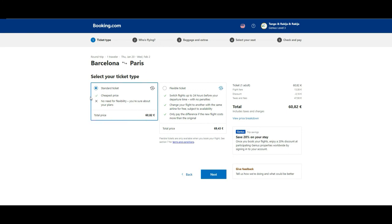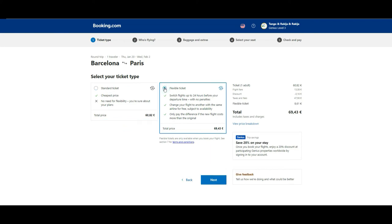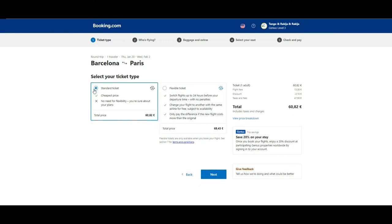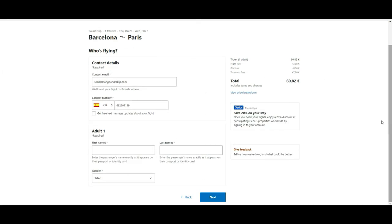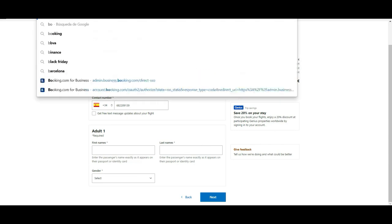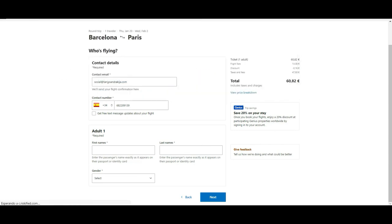So here as you see then you can select some more extra perks to the reservation. Like if you want a flexible ticket in case you are not sure if you can travel that date or that time, you can pick this option. We will stick to the standard one and we go pick it. And then you don't have more than fill information about the passenger and reserve it.